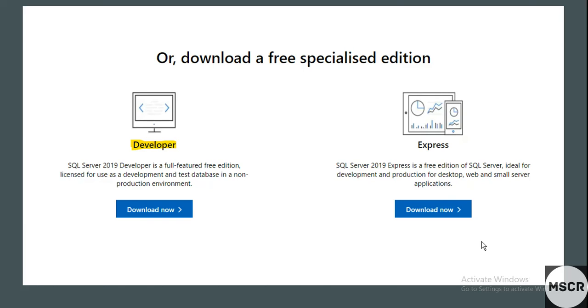Once that file gets downloaded, just double-click on the downloaded file to start the installation process.